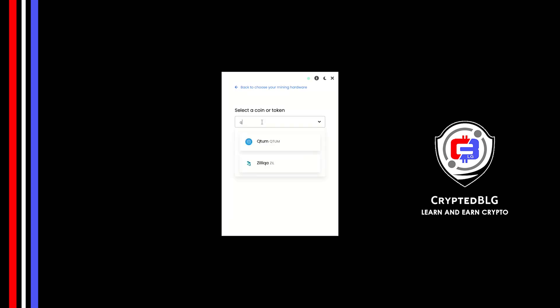Click Next. Search for Qtm in this section and select it. Copy and paste your Qtm wallet address.